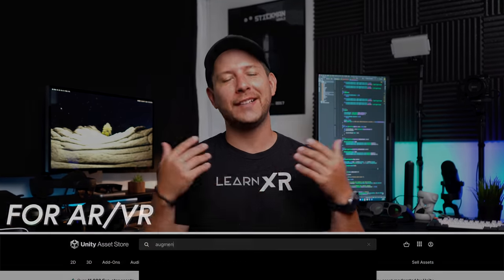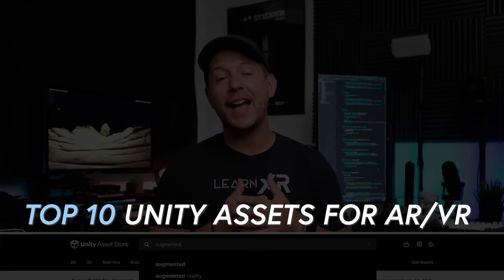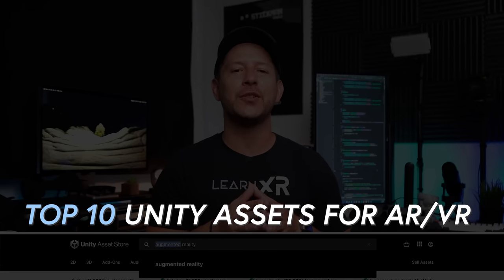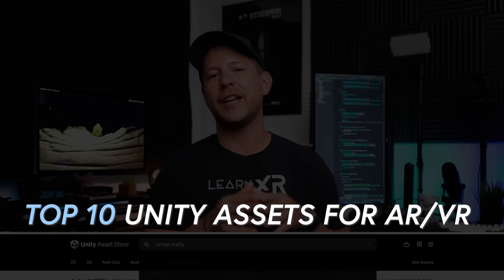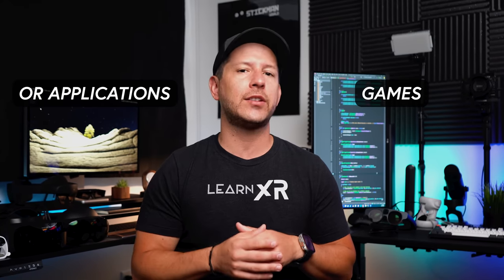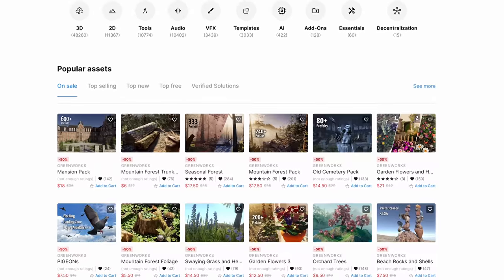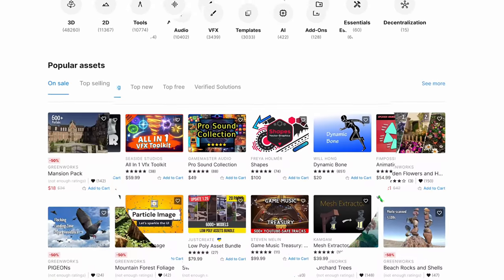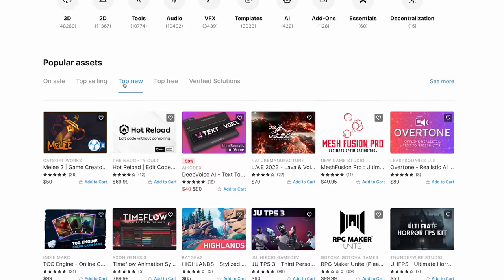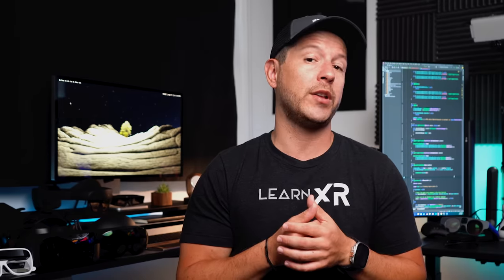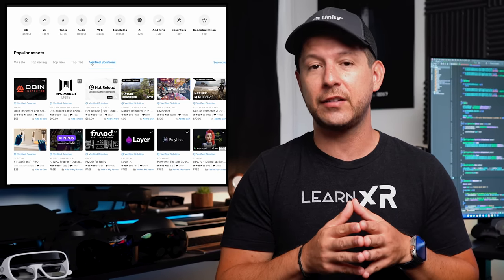What's going on everybody, it's Delmar and welcome back to my channel. In today's video I'd like to go through my top 10 Unity assets that I love to use when building augmented reality and virtual reality games or applications. Some of these I personally use during client projects and prototypes, and some I use for projects I created specifically for this channel.